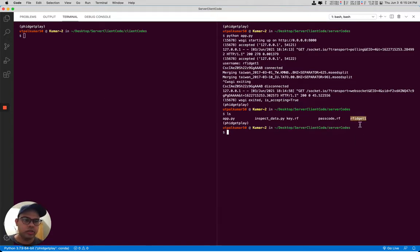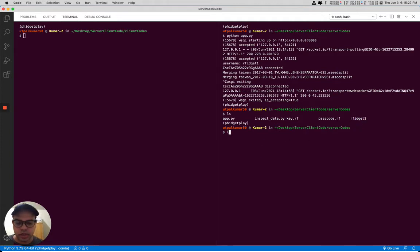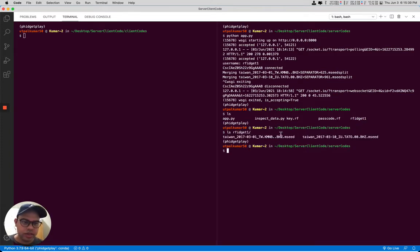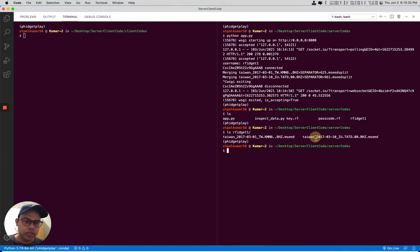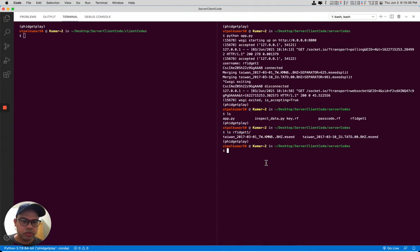That's the name of the client which is automatically used for making the data directory. Let's look into the fidget directory and we have those files. We can also inspect those files to check if we have received those files properly or not.